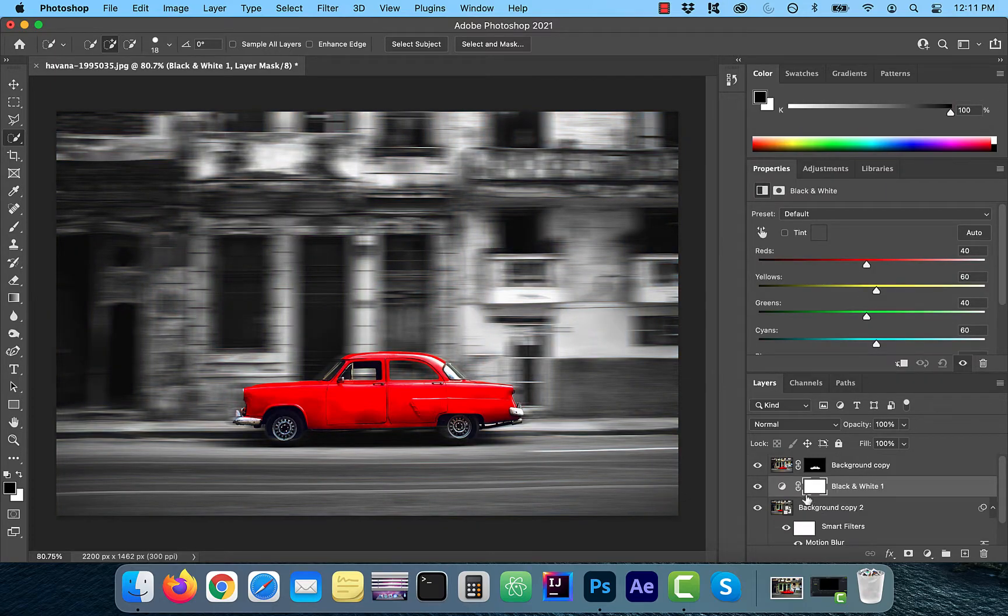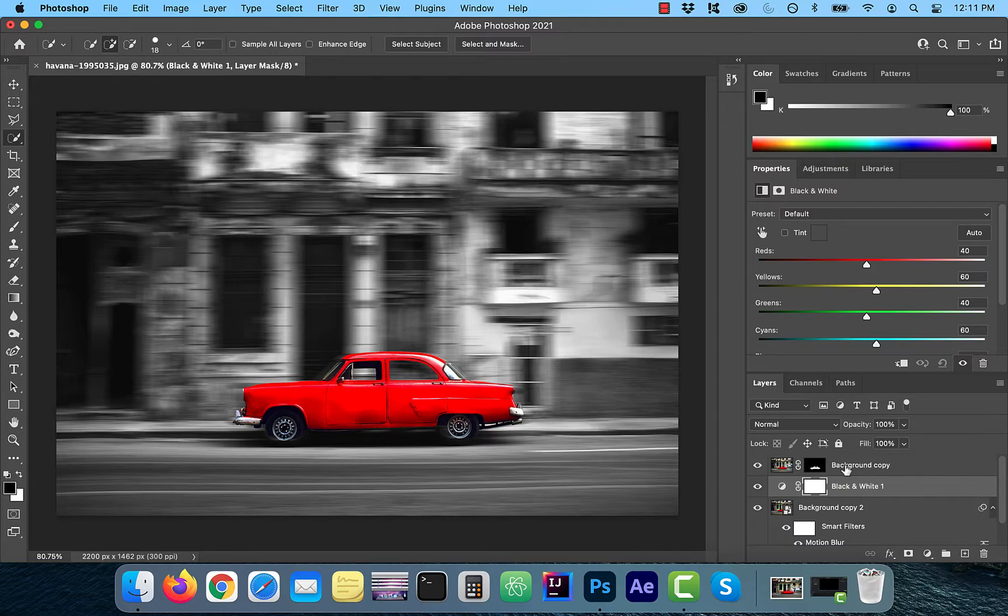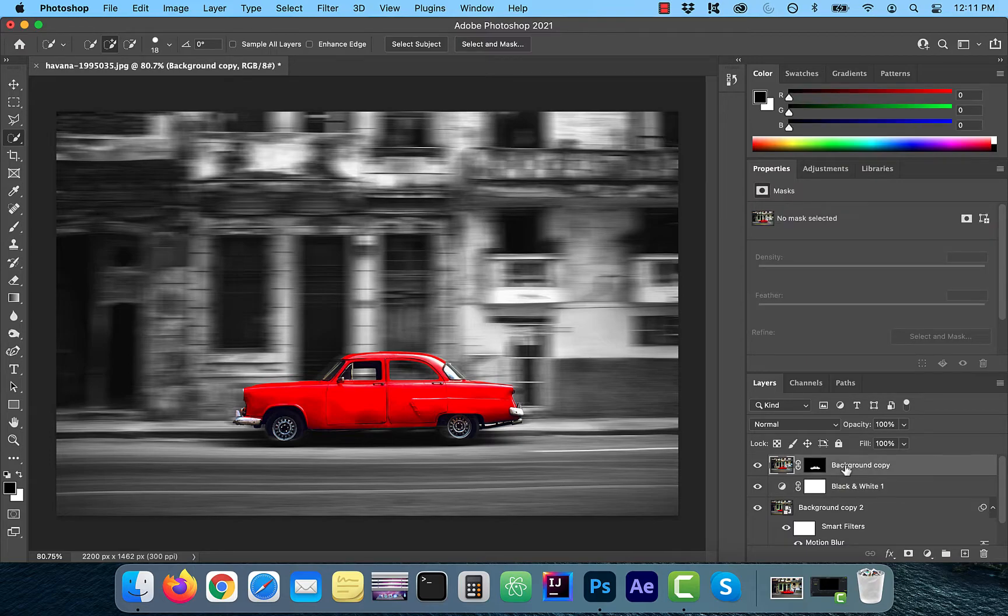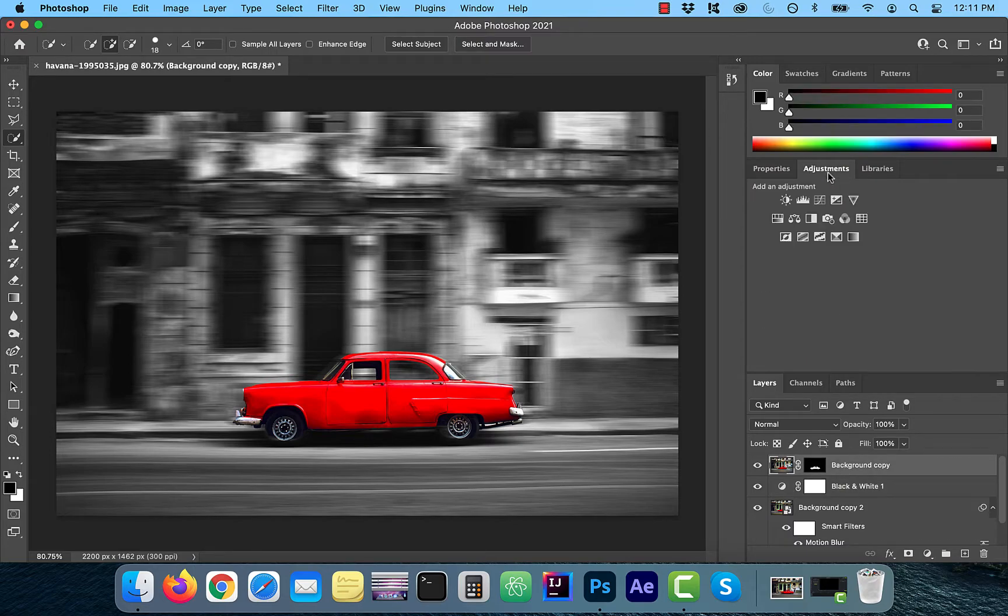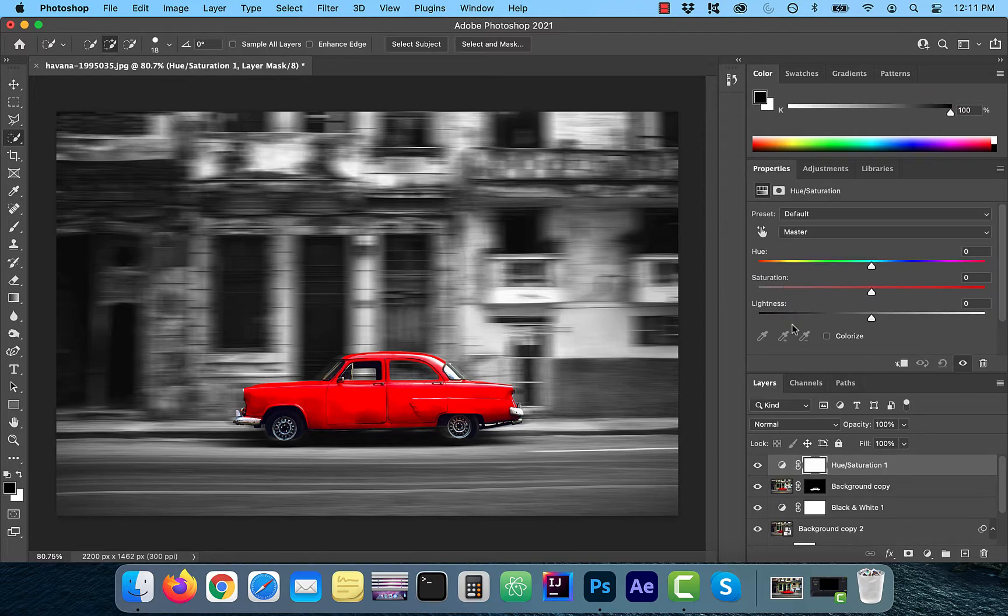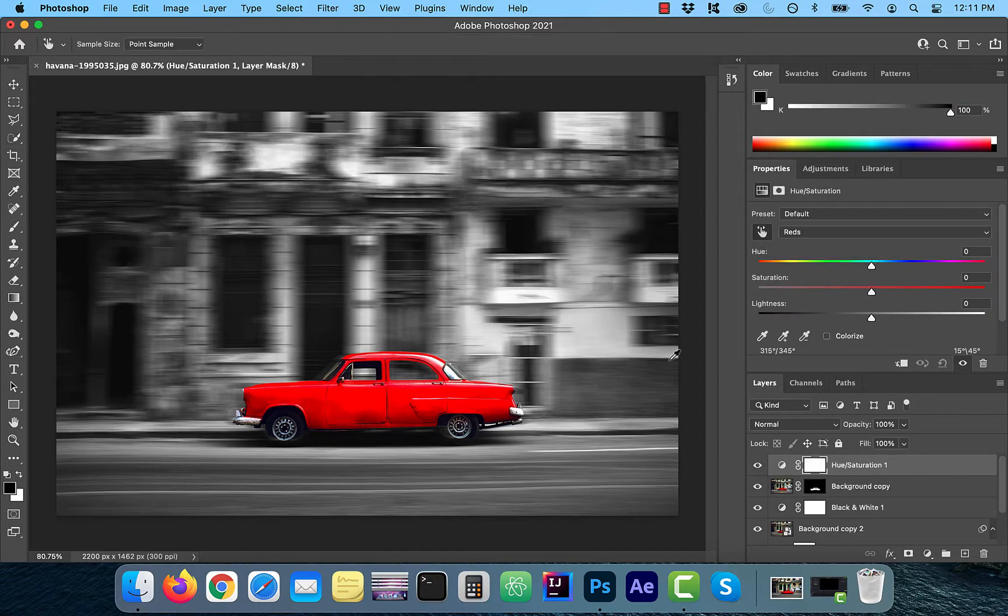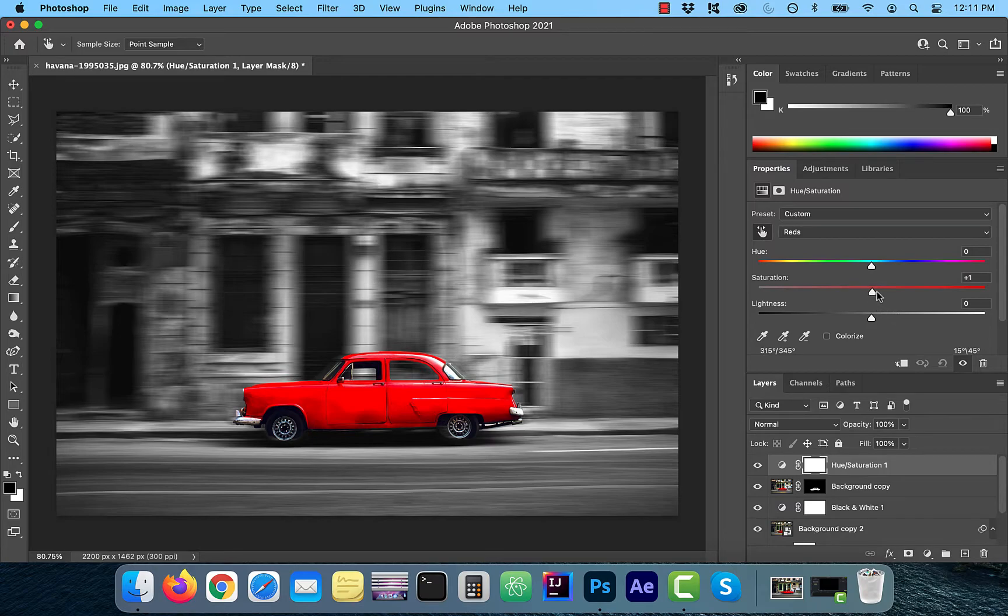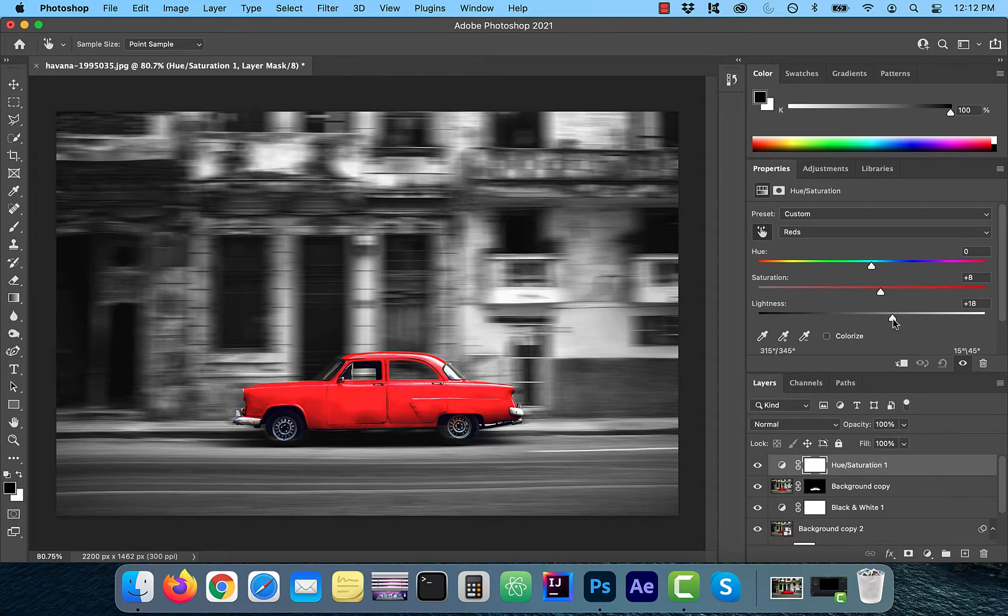For a more dramatic effect, I'm going to select my car layer and add hue saturation adjustment. This will allow me to pop out the red even more. So I'm going to click on the hand tool, click on the car, and then play with the saturation slider and the lightness slider.